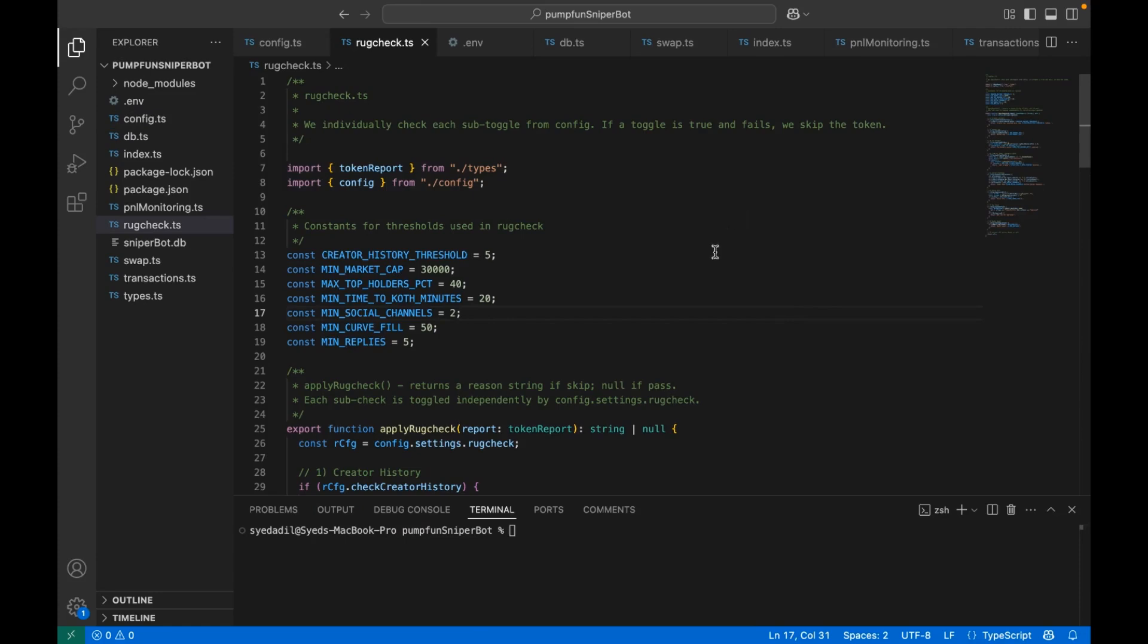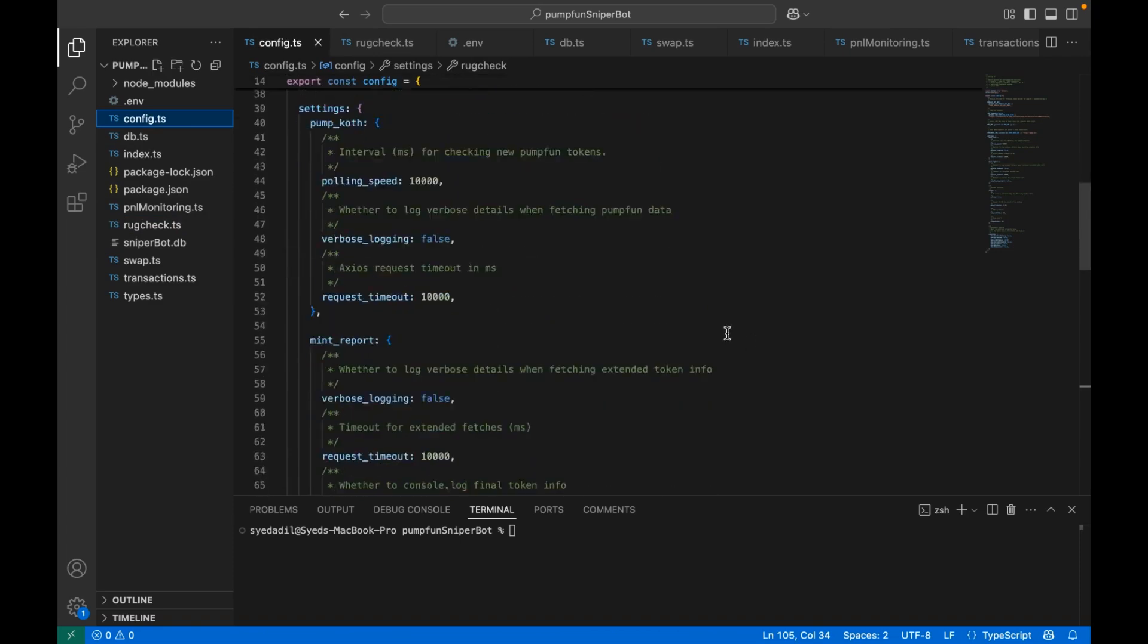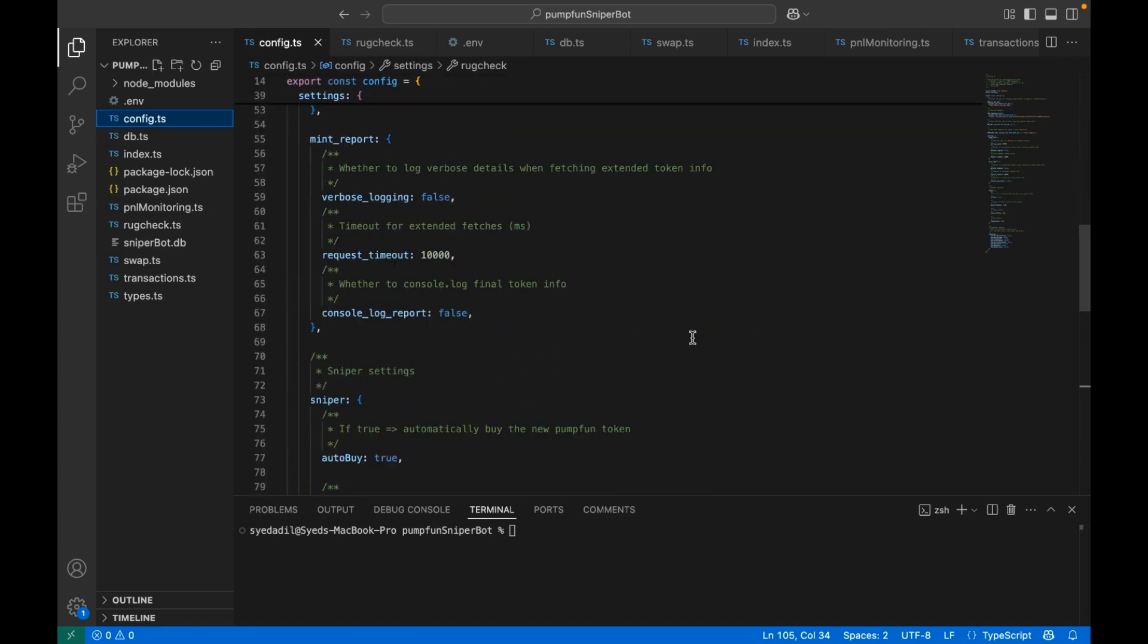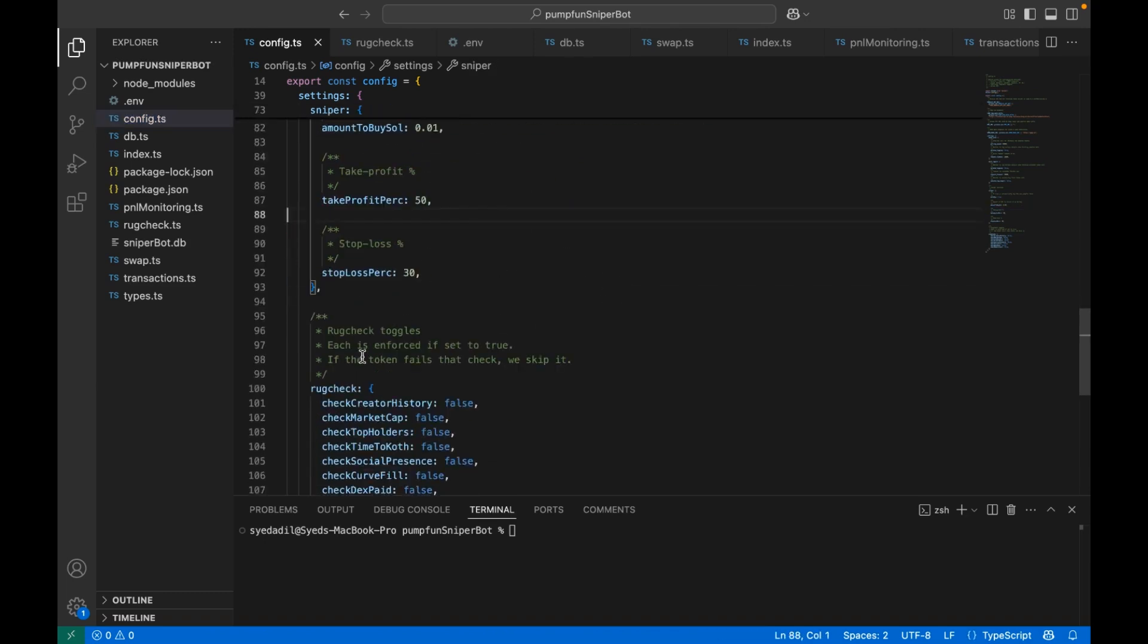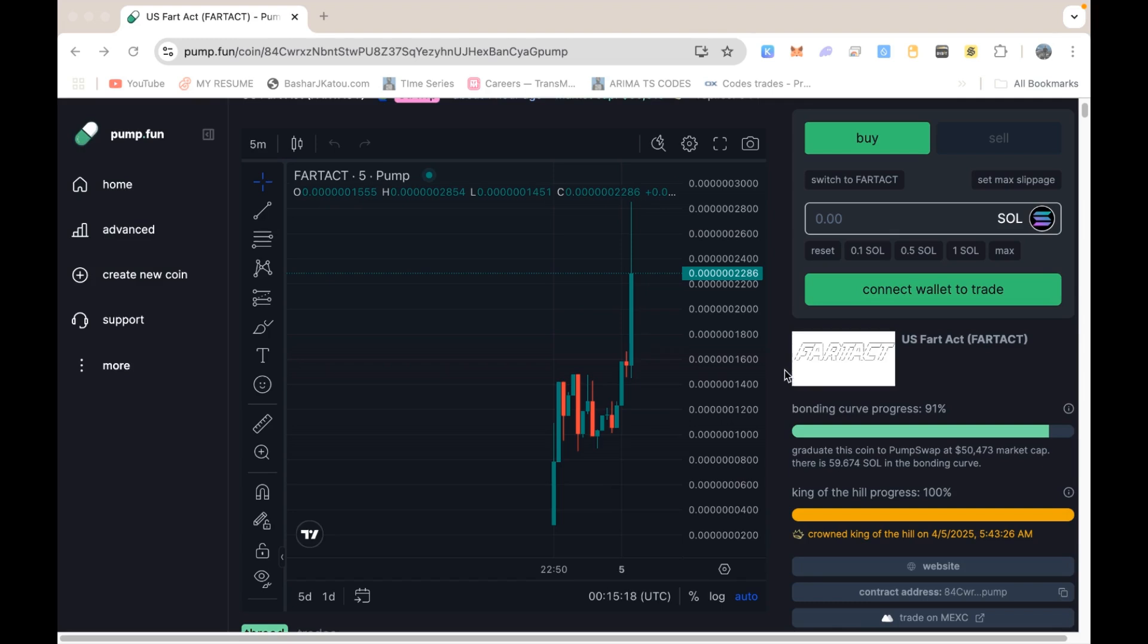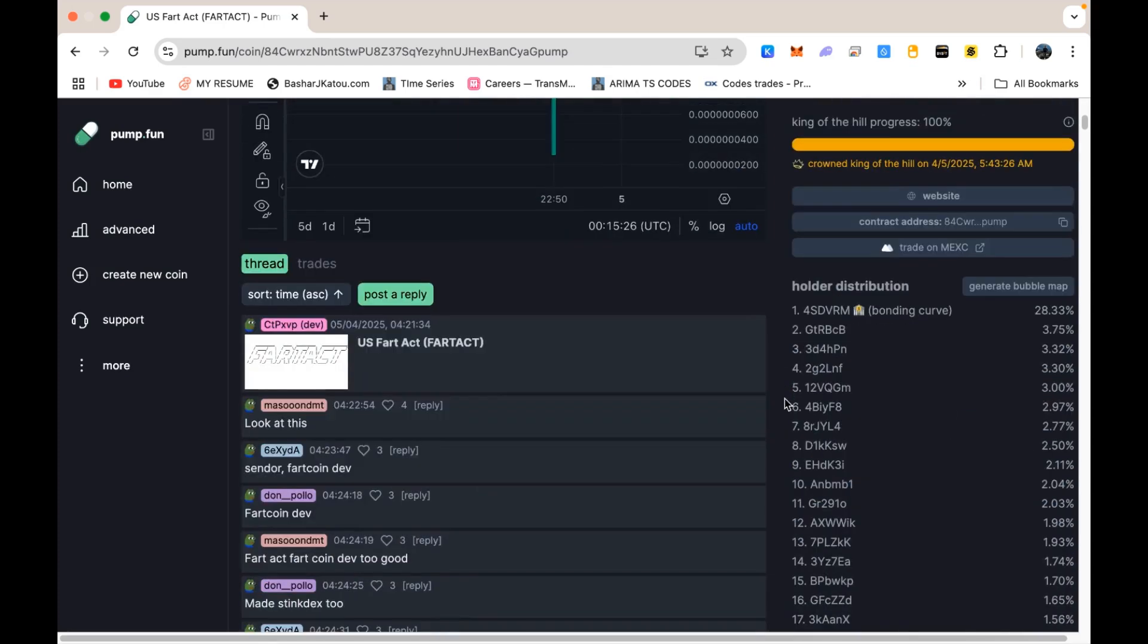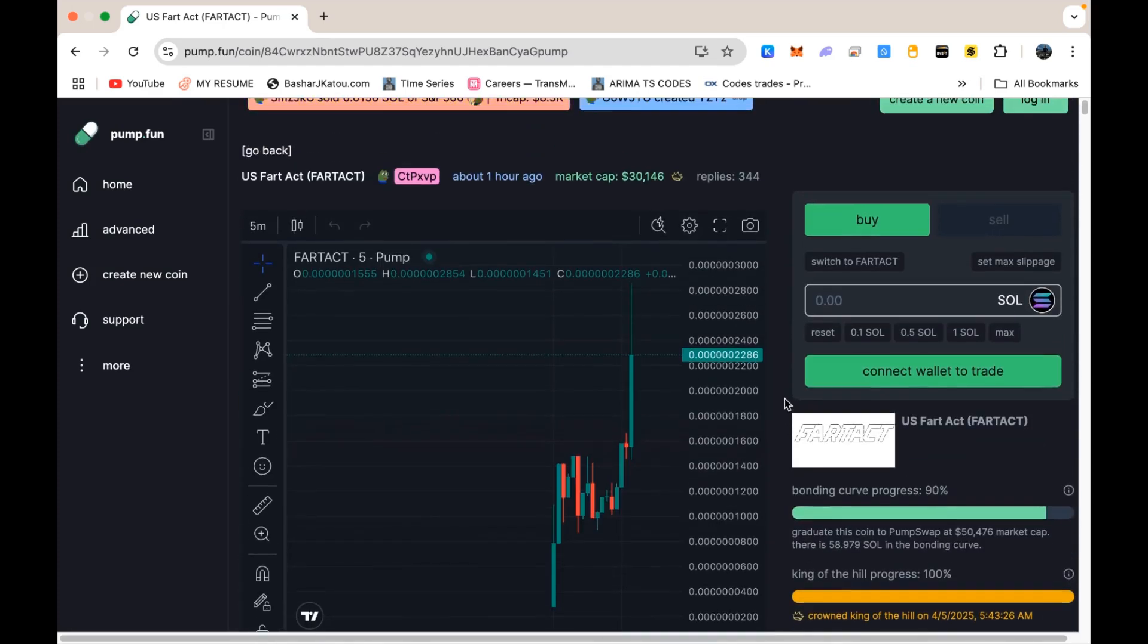We saw how the bot flows from scanning pump.fun to deciding whether a coin is legit, actually executing the trade, and then managing your PNL until you exit. Everything is modular enough that you can tweak the config, the rug check thresholds, and the environment variables to suit your own risk level. Just remember that meme coins can be insanely volatile. Sometimes they rocket to crazy multiples, and sometimes they crash as soon as they appear. This sniper bot is meant to help you automate your entries and exits, but of course nothing is ever guaranteed in crypto. Please be careful, do your own research, and only put in what you're comfortable losing.